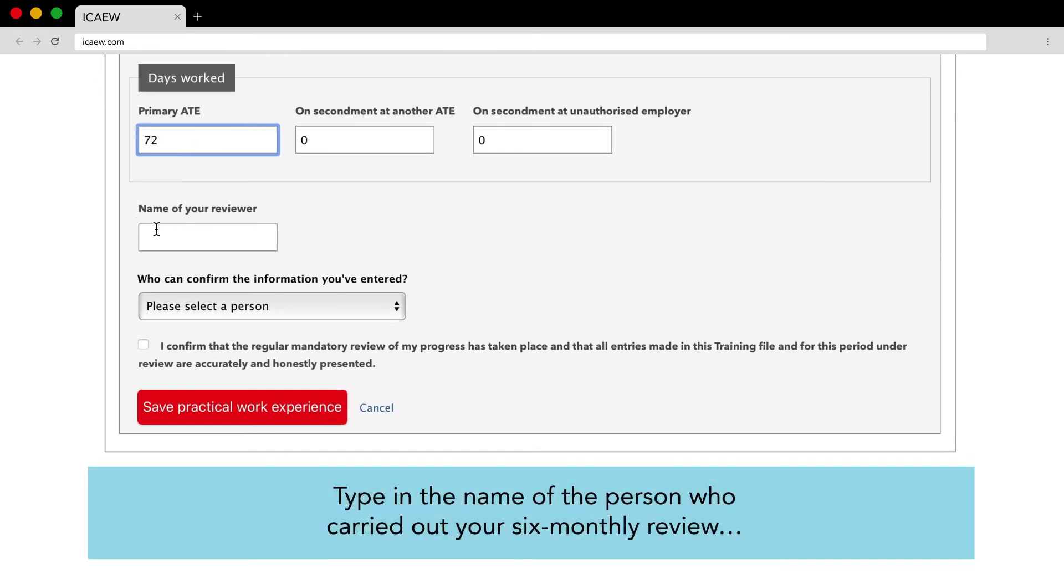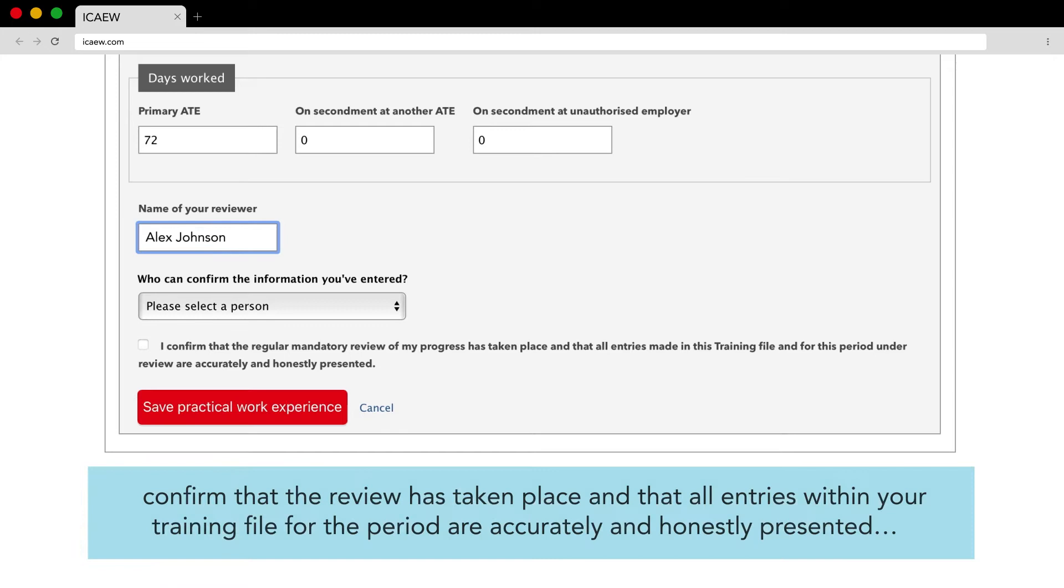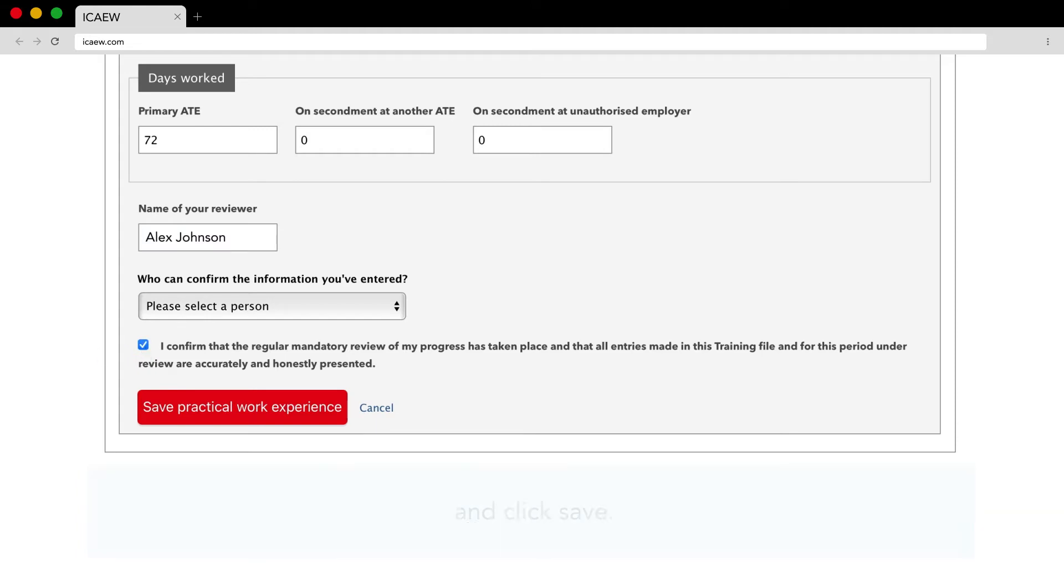Type in the name of the person who carried out your six monthly review. Confirm that the review has taken place and that all entries within your training file for the period are accurately and honestly presented and click save.